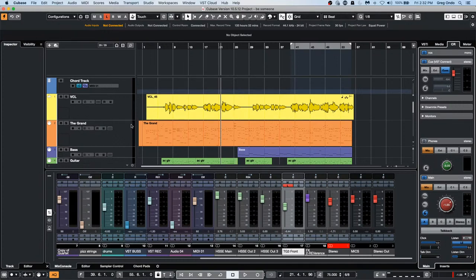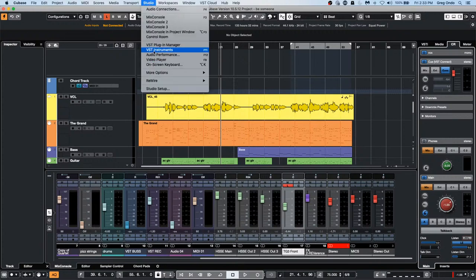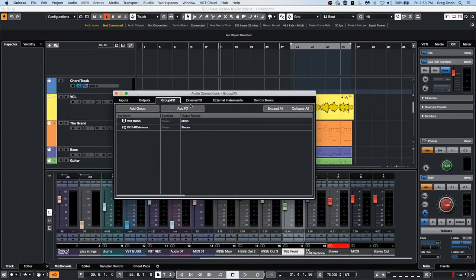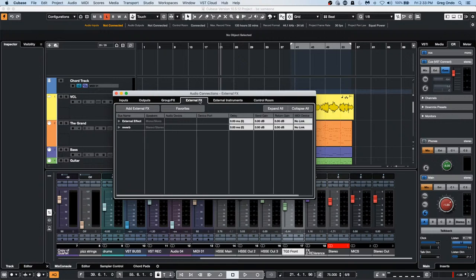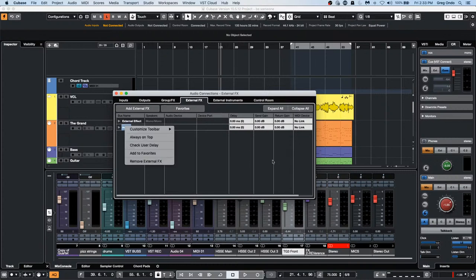Feature request from At The Source Studios: a way to turn on and off multiple or all external effects and outboard analog gear at once with one click, and overall syncing. I'll pass that along. One thing many people may not realize is that in Audio Connections, your external effects and external instruments can be saved as favorites that can be called up quickly, so you don't have to redo all the routing each time.